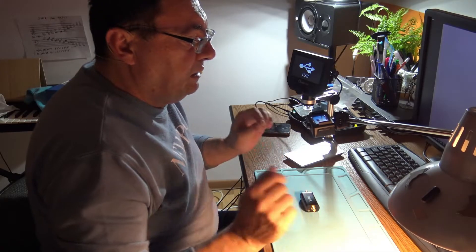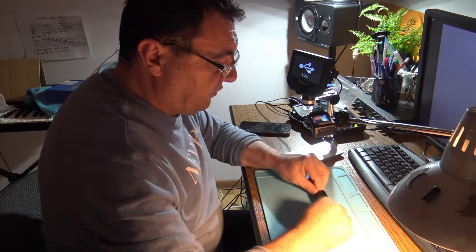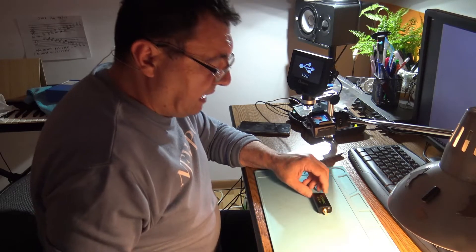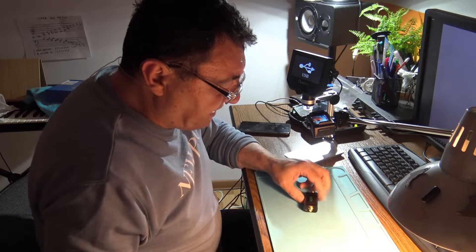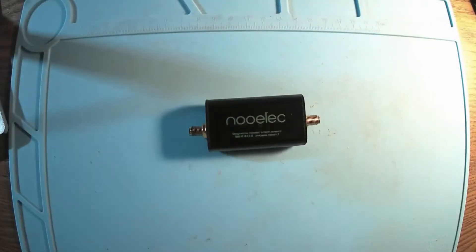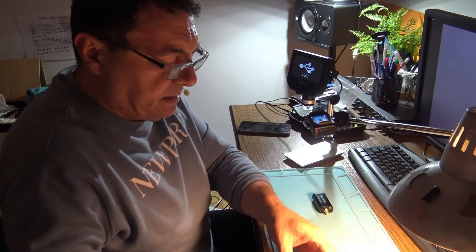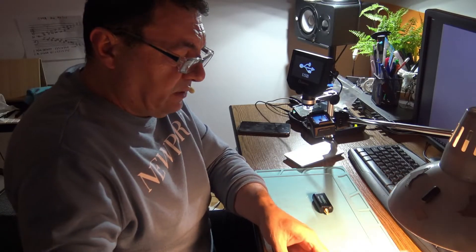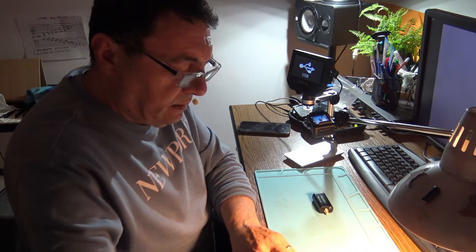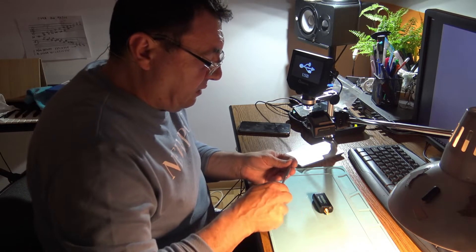So here we are again and like I promised before, let's have an autopsy of this Nooelec wideband amplifier. I'm curious what's inside there because so far the numbers are pretty okay.